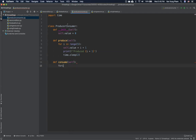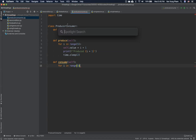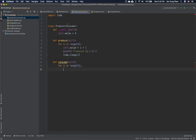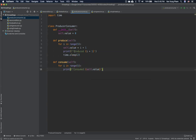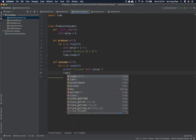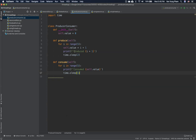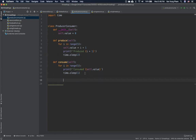For the `consume` method, we also loop `for i in range(5)`. Inside the loop, we print the value that the producer produced — `self.value`. We then call `time.sleep(1)`, meaning consumption takes one second, which is faster than the producer's two seconds but still takes some time to finish consuming before the next consumption.